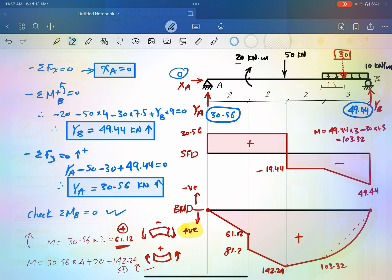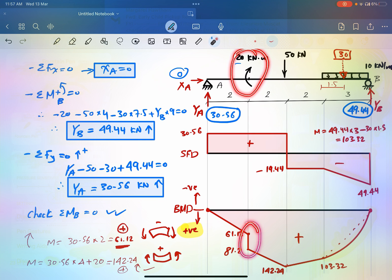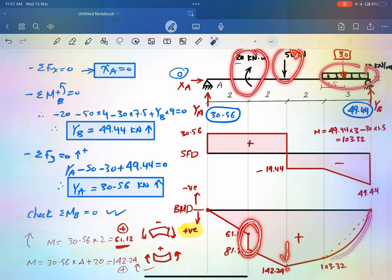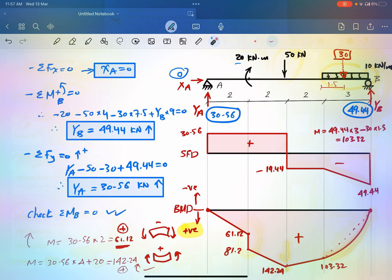Note that at the location of the concentrated moment, there is a drop in the bending moment diagram. The uniform load region produces a curve following the deflected shape of the beam. I hope this is useful. If you like it, please follow the upcoming videos. Thank you for watching.